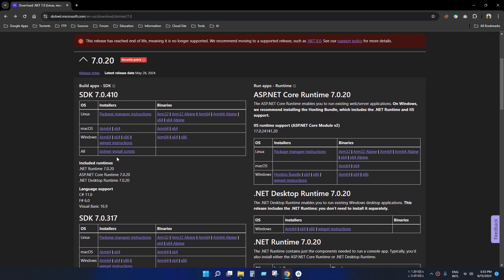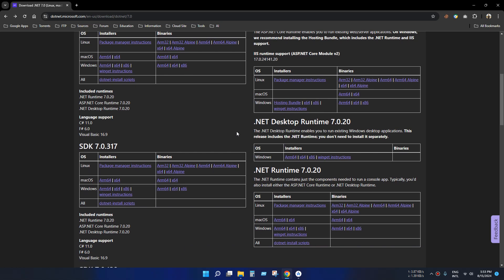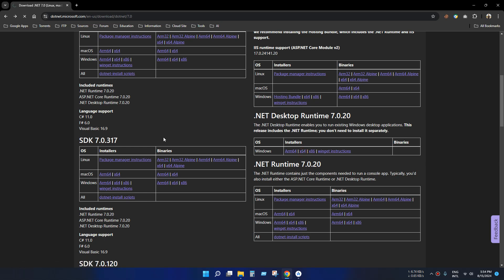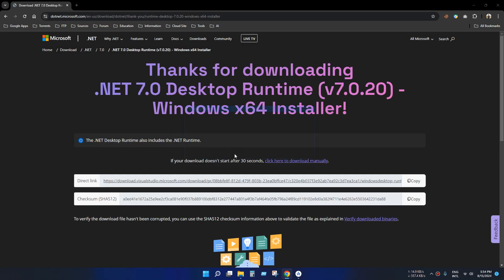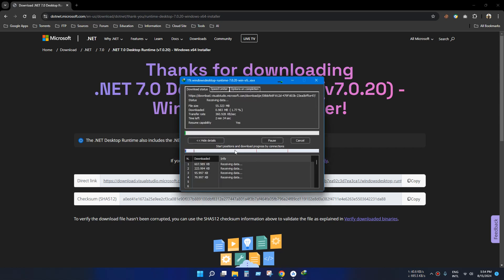You can download SDK or the ASP.NET runtime, but in my case I just need the .NET desktop runtime. I am a 64-bit Windows user, so I just click this link and you download according to your system. Just download and wait for the download to finish.